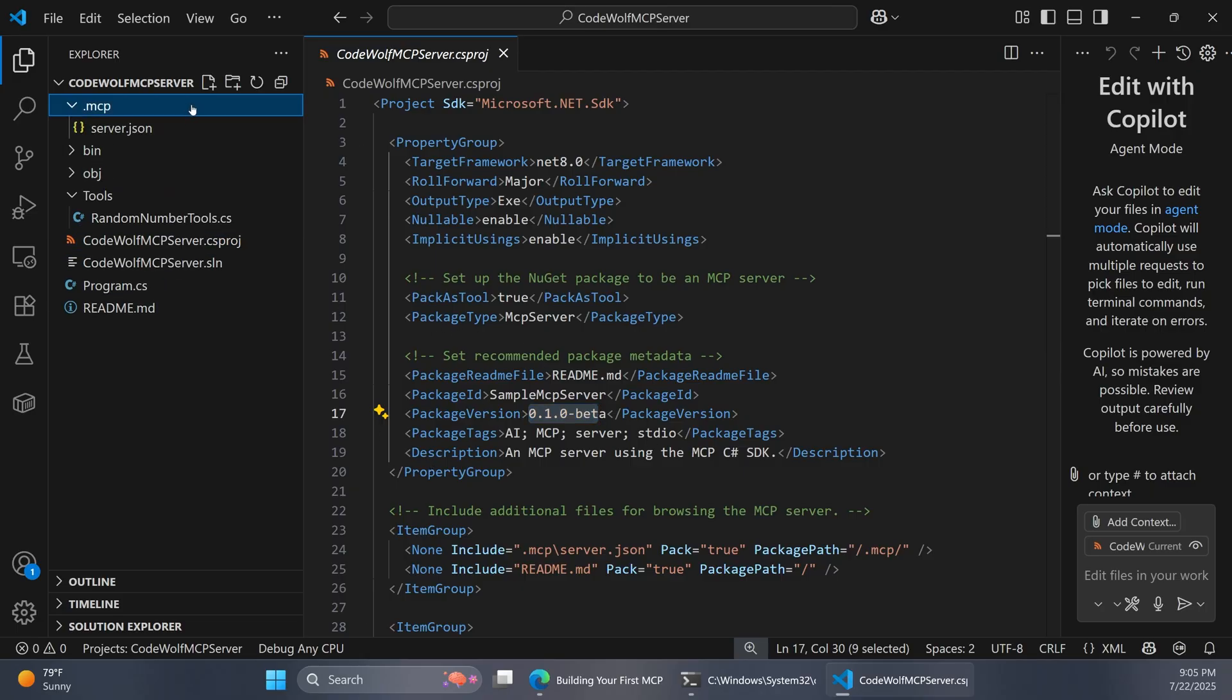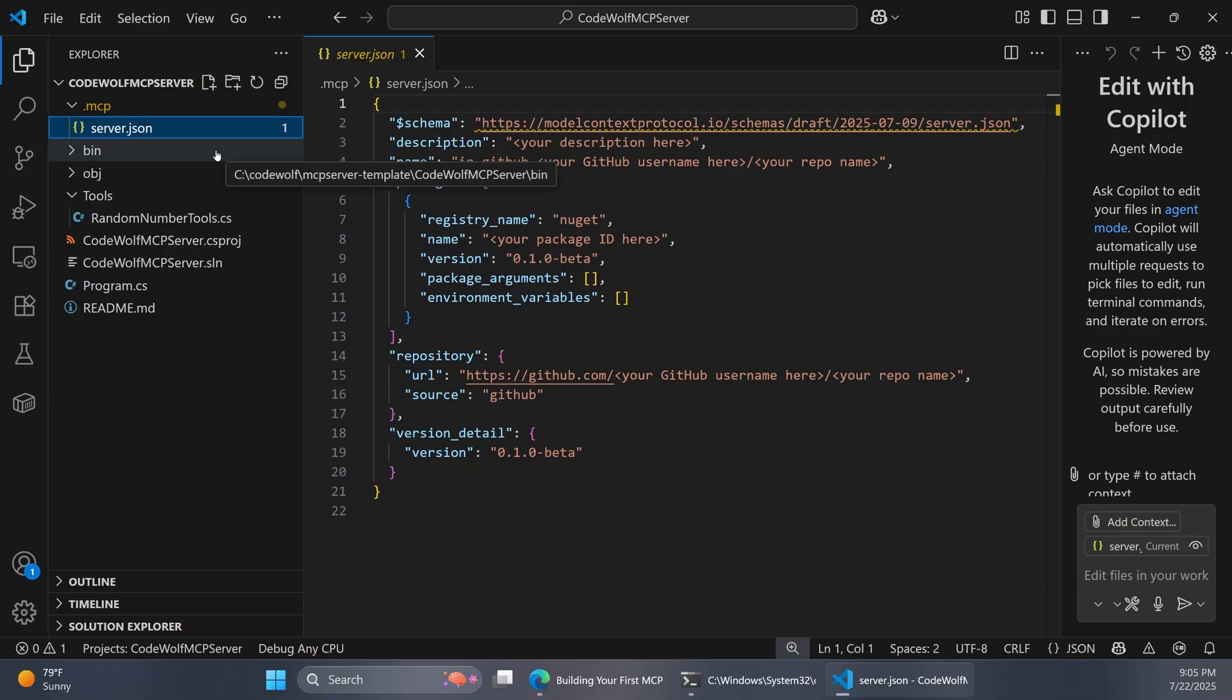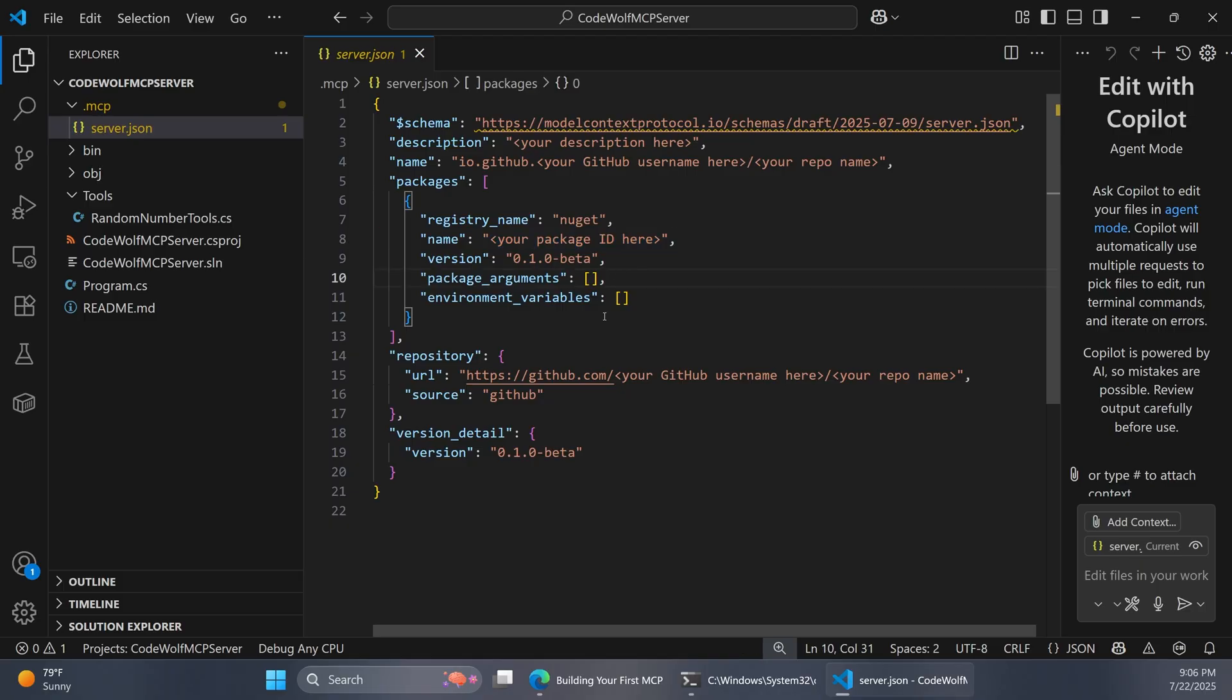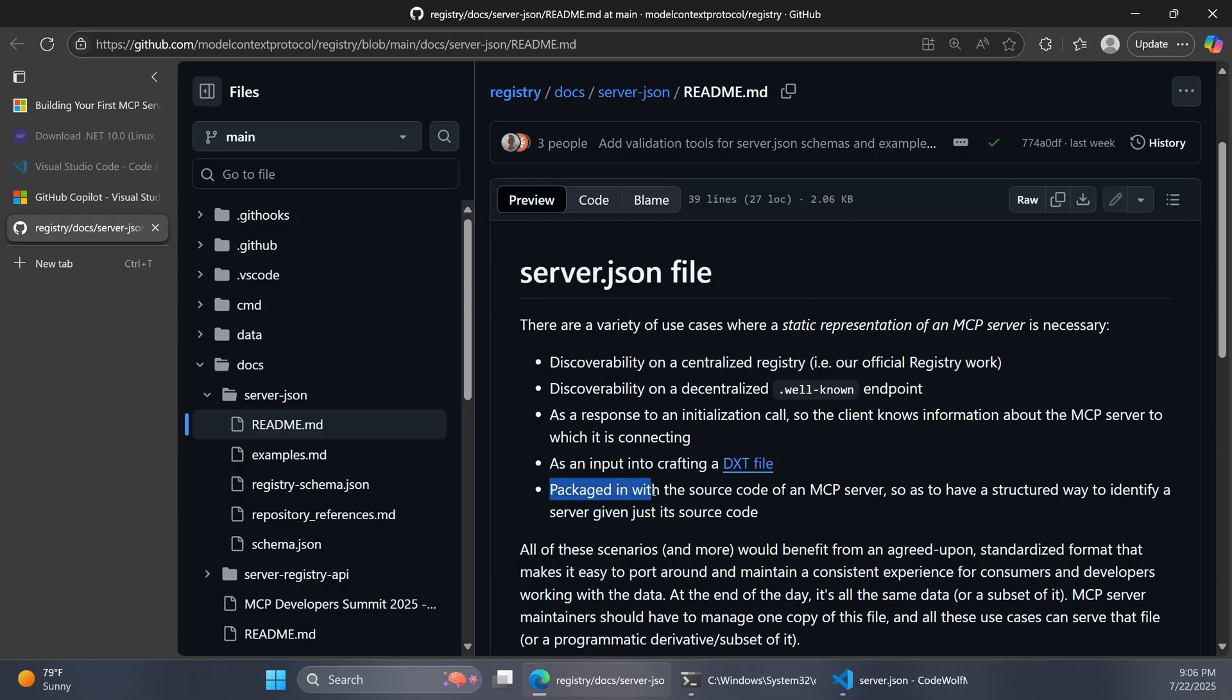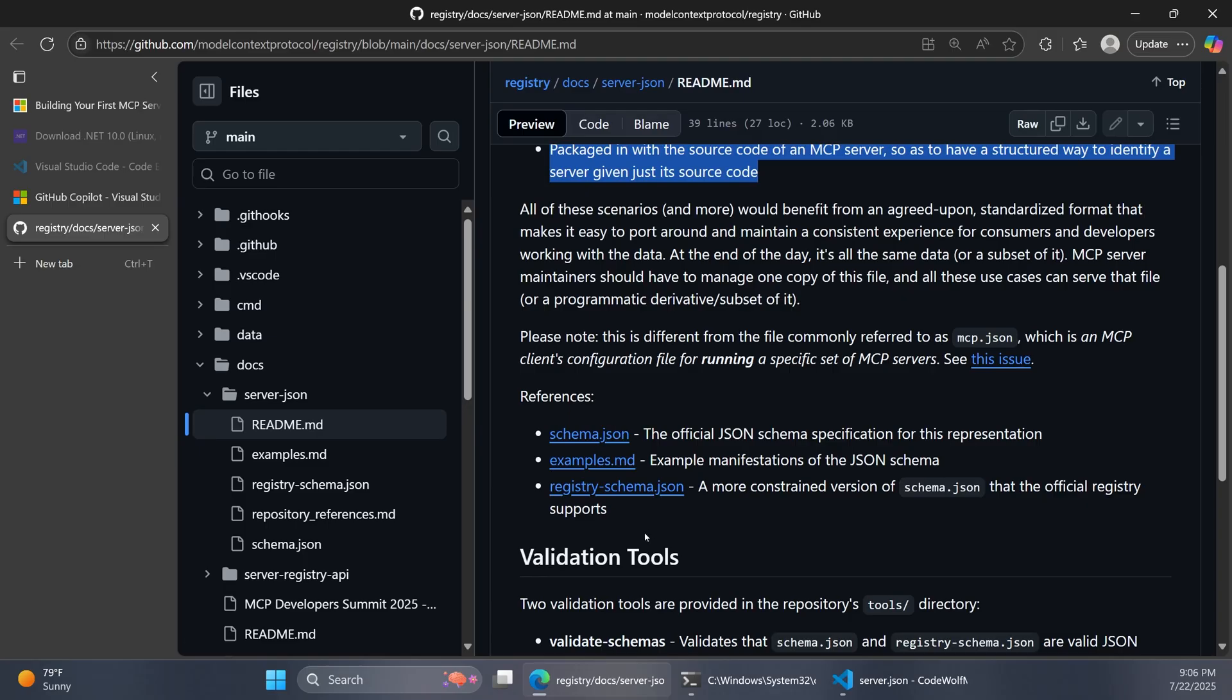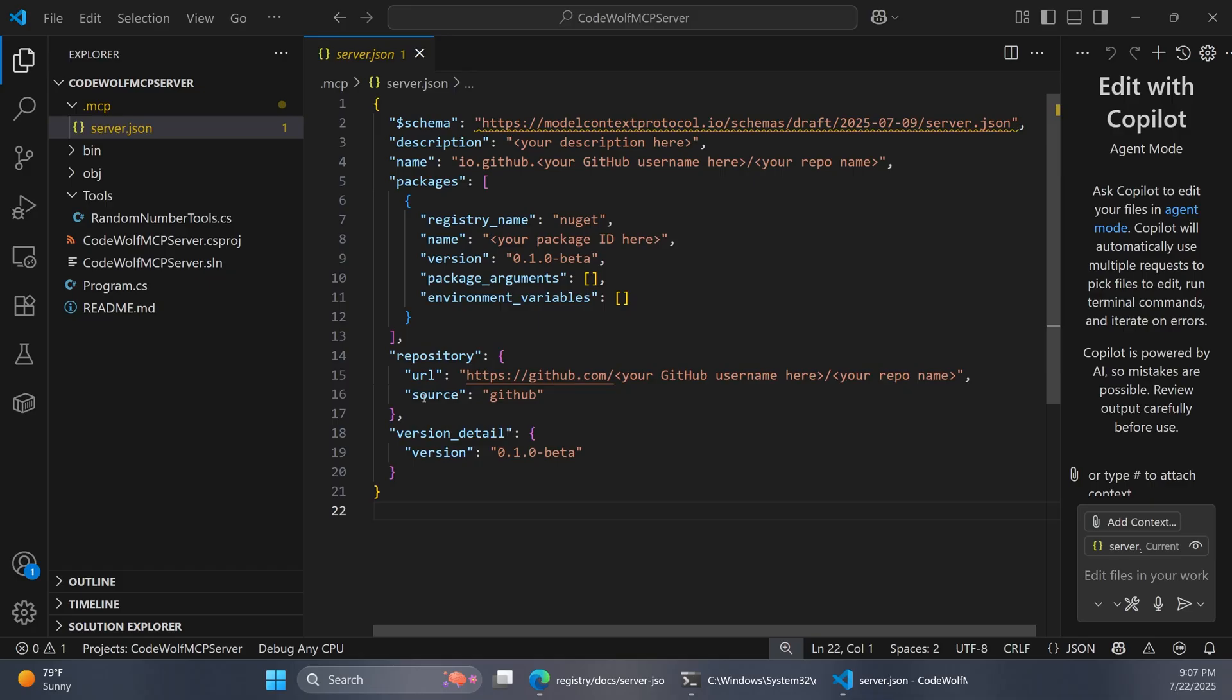Finally, the last piece is in this MCP folder. We have a server.json file. The server.json is basically a way of statically describing our MCP server. It packages a bunch of useful information in when we publish this as a NuGet package. You can see it's asking for names and descriptions and package IDs and so on. If you go out to the actual model context protocol repo out on GitHub, you can actually read more about this server.json file. You'll see it says helps with discoverability on centralized registries. It talks about how when it's packaged in with the source code of an MCP server, it provides a structured way to identify a server given just its source code. So this is kind of part of the MCP spec. It just provides a description of our MCP server for various purposes. We'll also definitely want to fill this out.